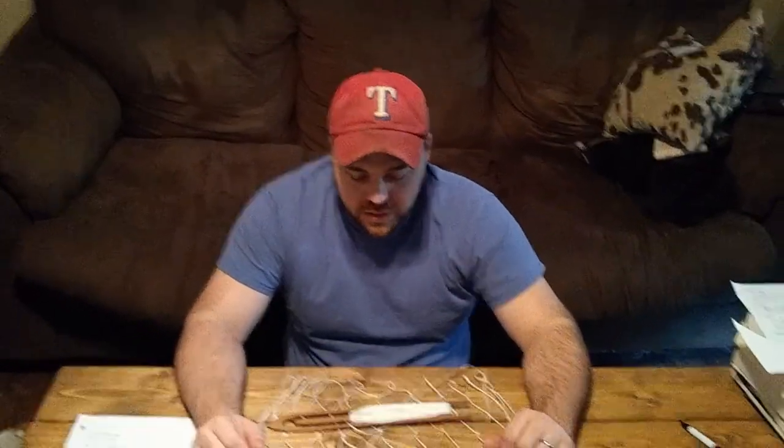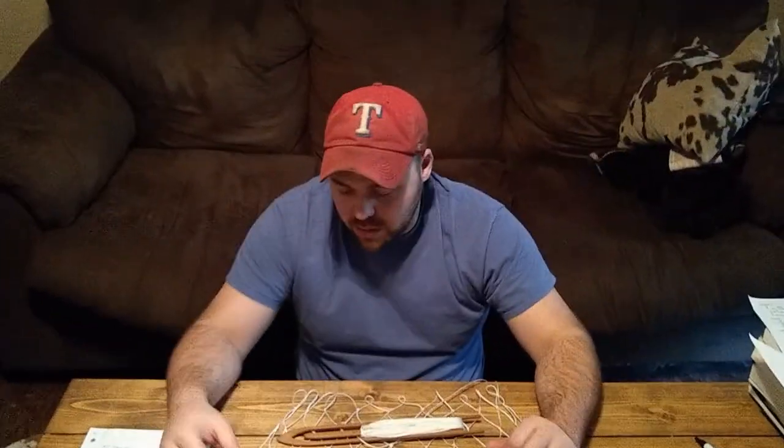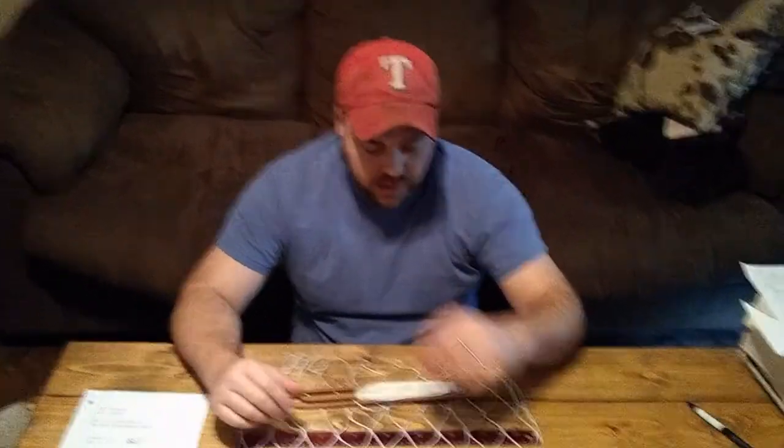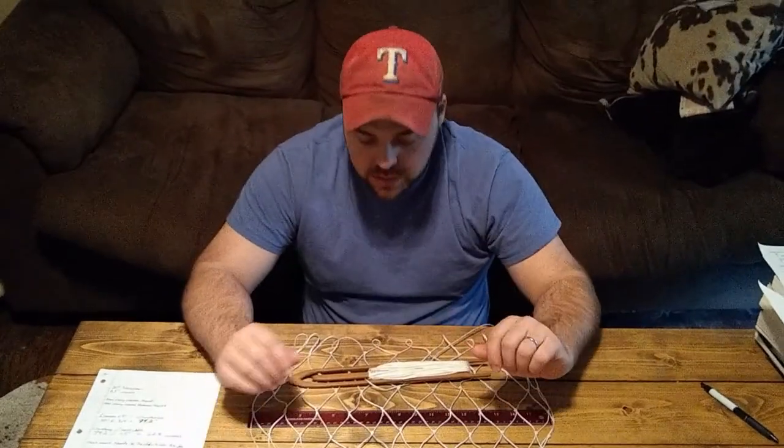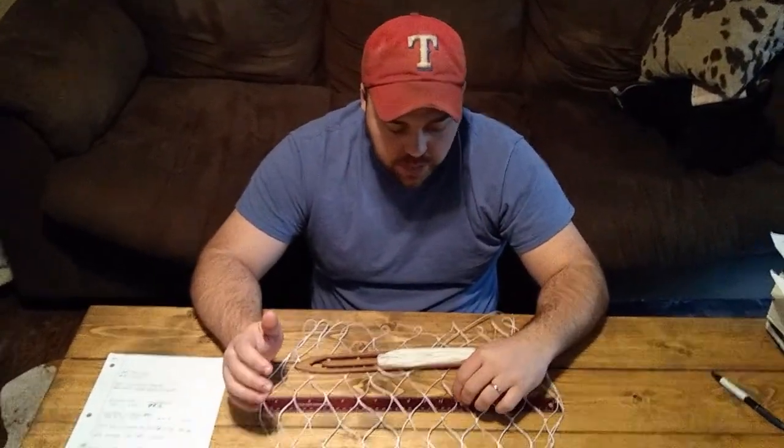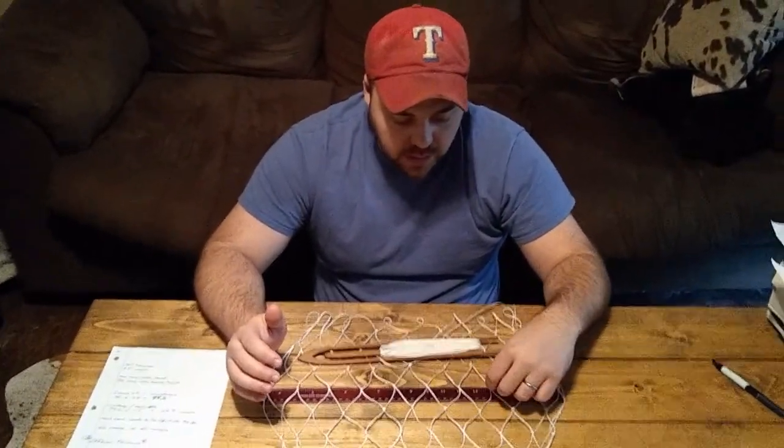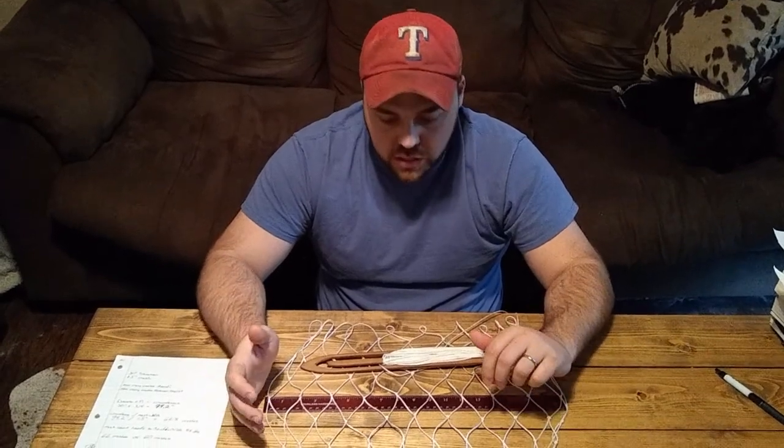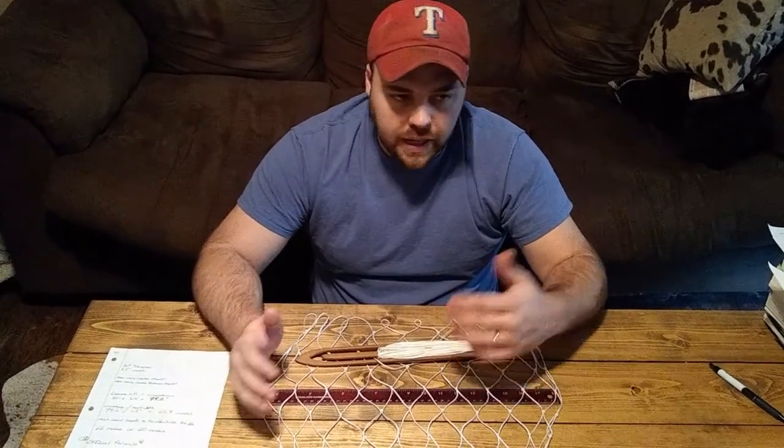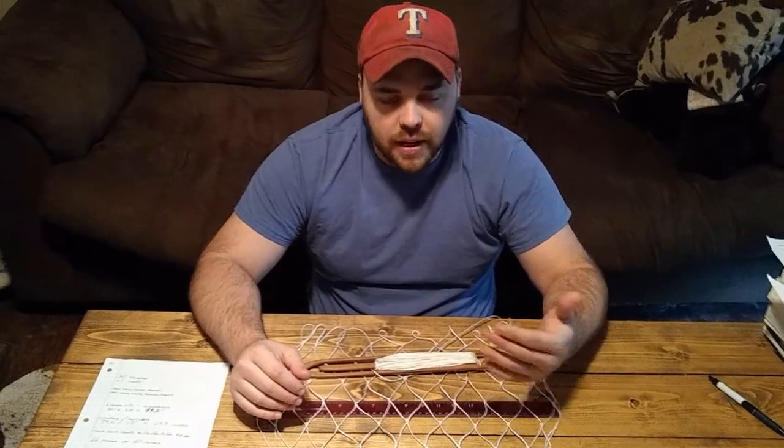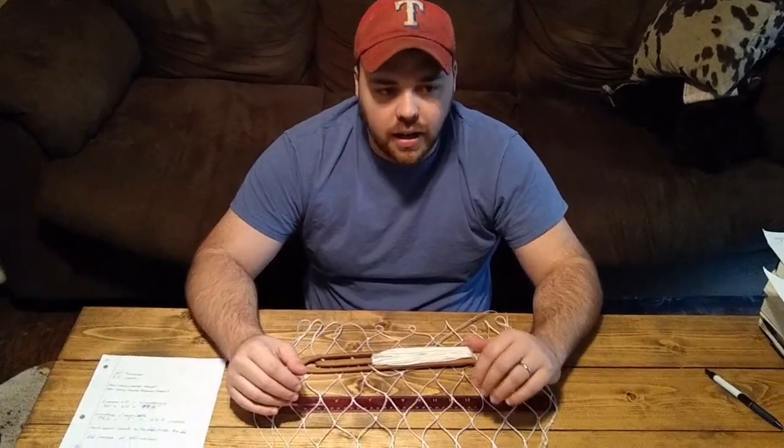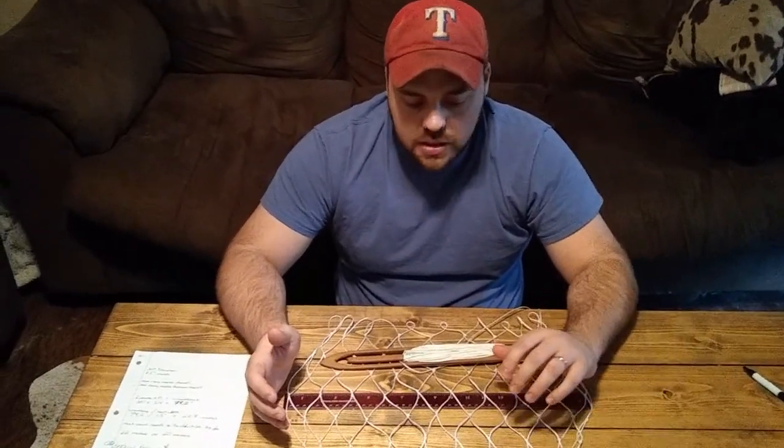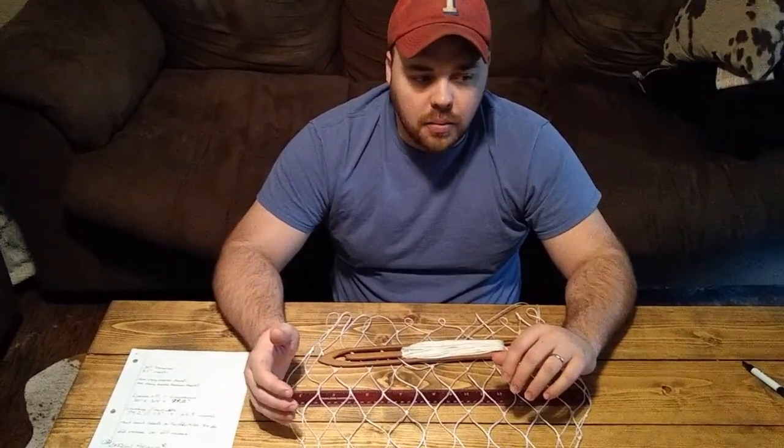Before we go any further in the series, I want to explain how I calculate my mesh counts. There's a really long and complicated formula for hanging percentages, and you'll hear people say things like hanging on a half or hanging on a third or hanging on whatever the percentage is.